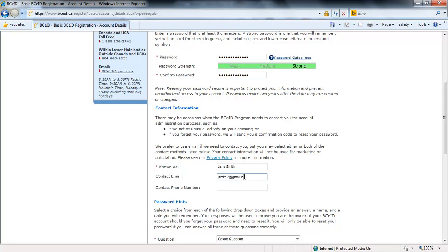Your contact email is very important. Without a valid email address, when you submit your information, the information could be lost. Entering valid contact information also ensures you can reset your BCEID password if you forget it. If you cannot reset your password, you will need to obtain a new replacement BCEID.